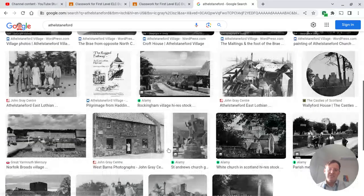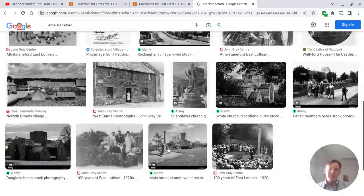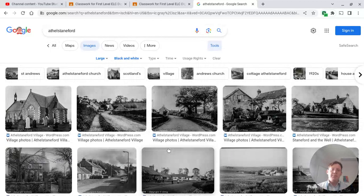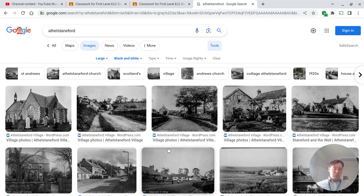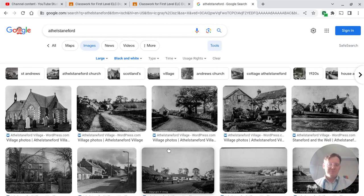So I want you to have a play with that — find some pictures, find something interesting, share it with your teacher, share it with the people in your class. I look forward to hearing how you get on.